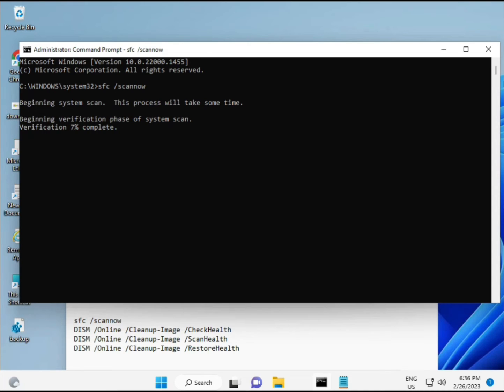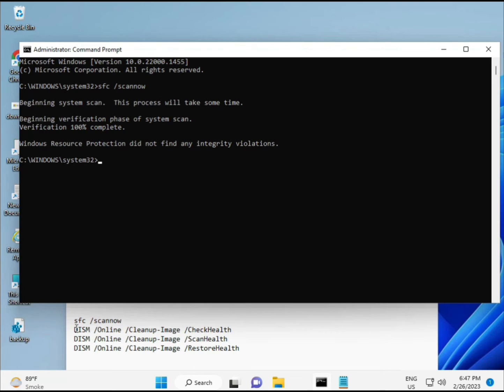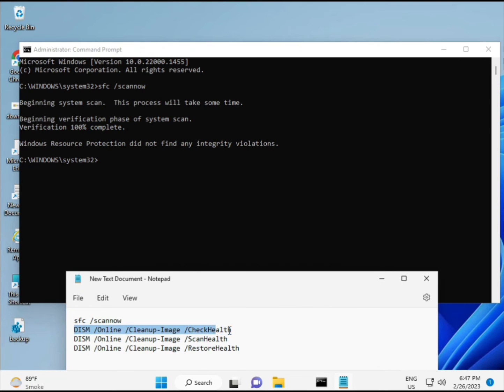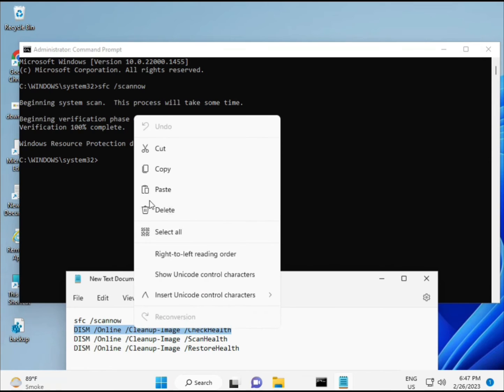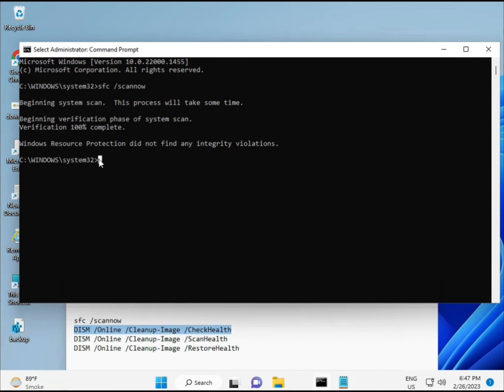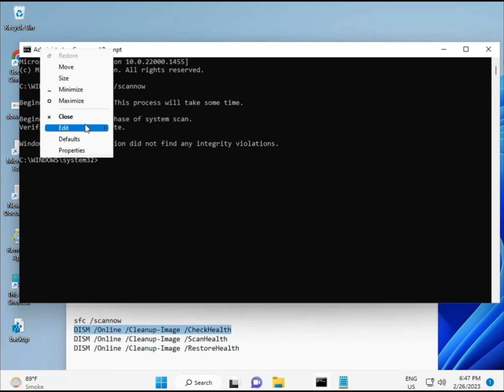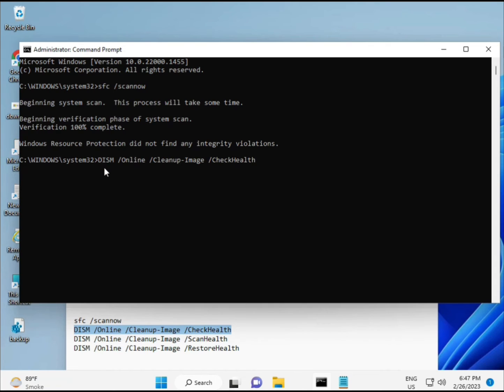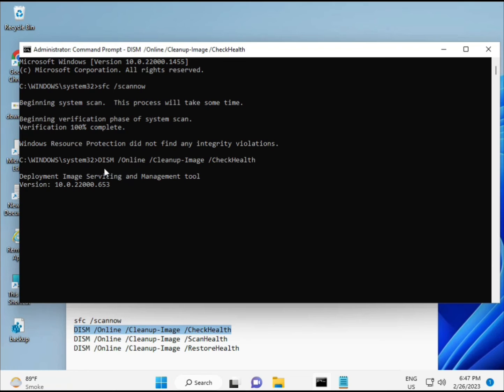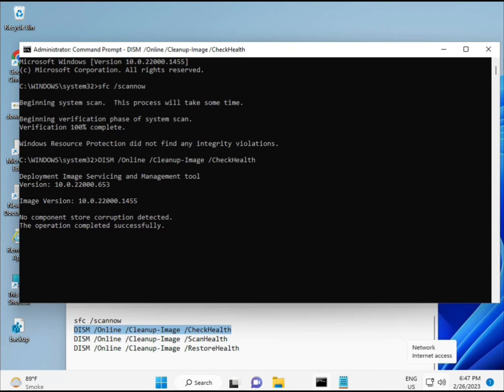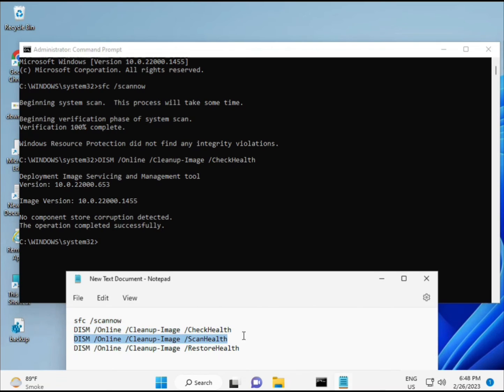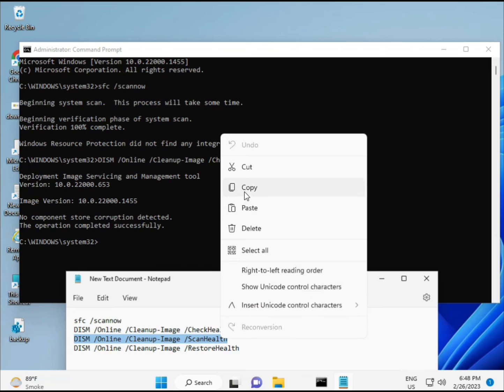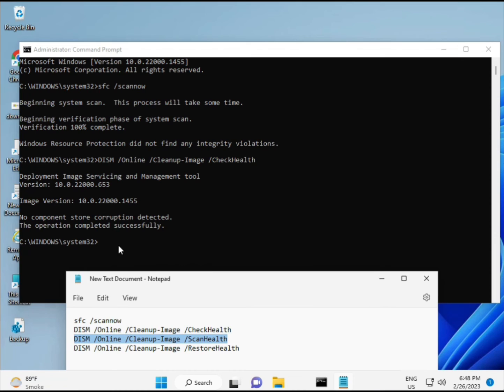I'll give all commands in the description, so you can manually type or copy-paste. Once the first completes, just copy and paste the second, then the third.